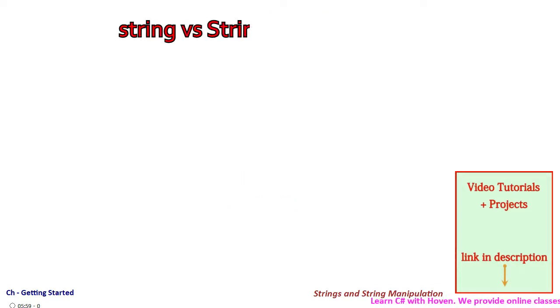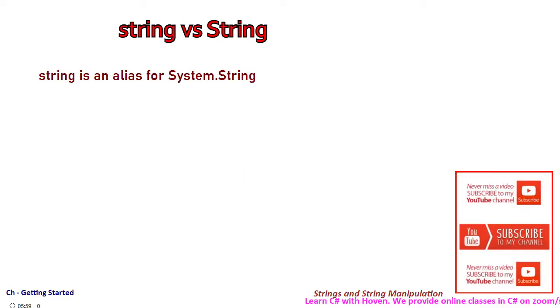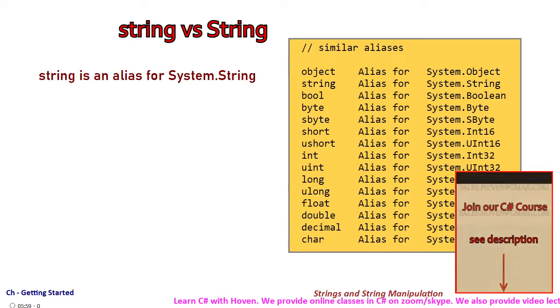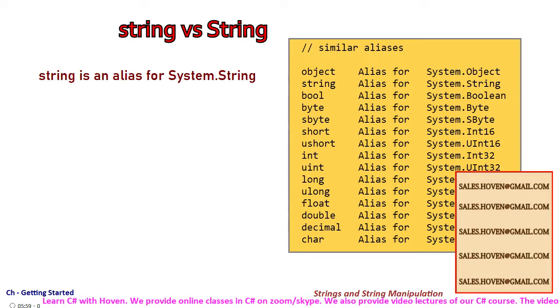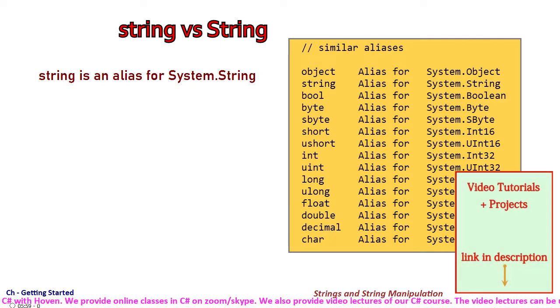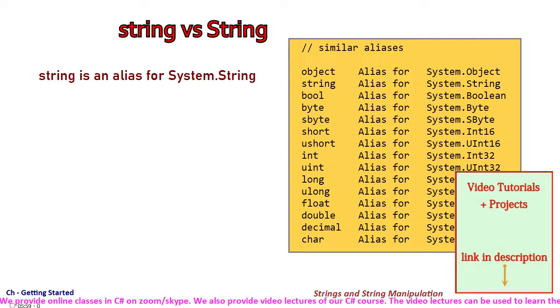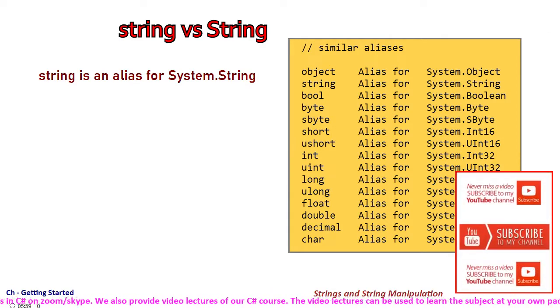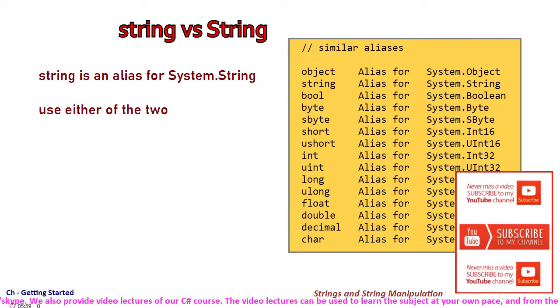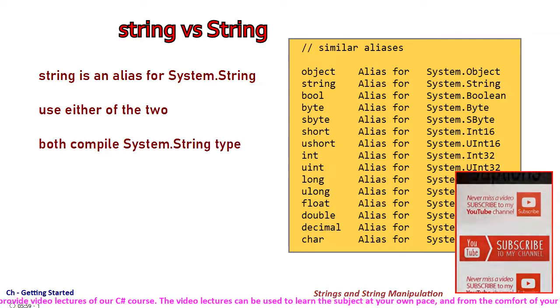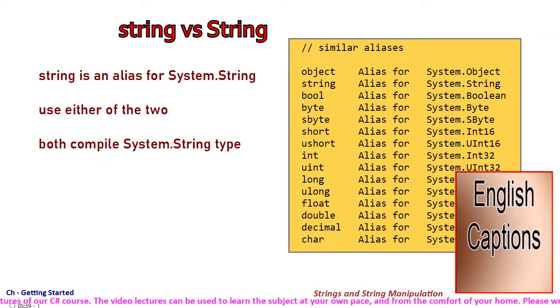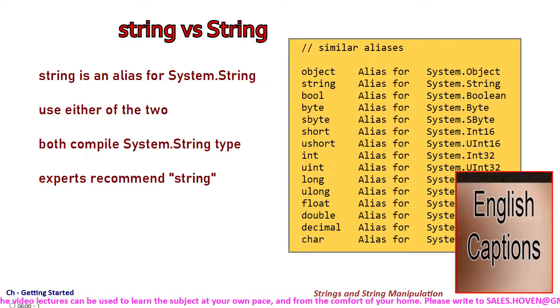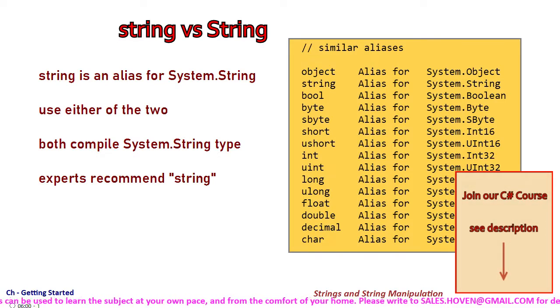String is an alias for System.String just like object is for System.Object and bool is for System.Boolean. Small s string can be used without requiring a directive for the system namespace. You can use either of the two because they compile to the same System.String type, but experts recommend that string should be used in preference to System.String.